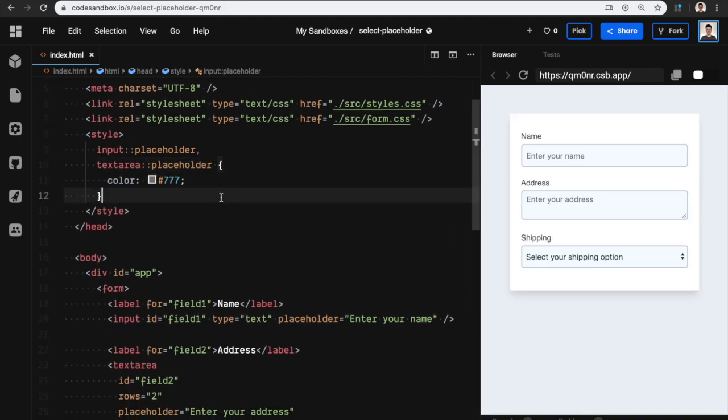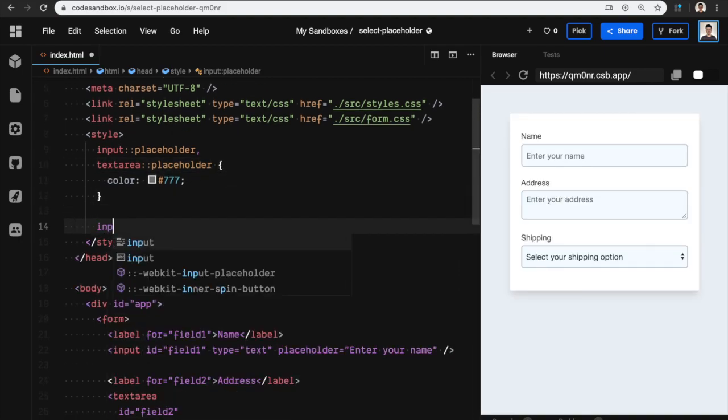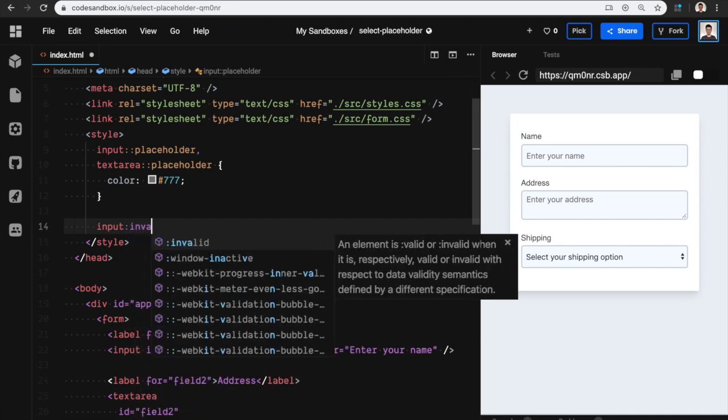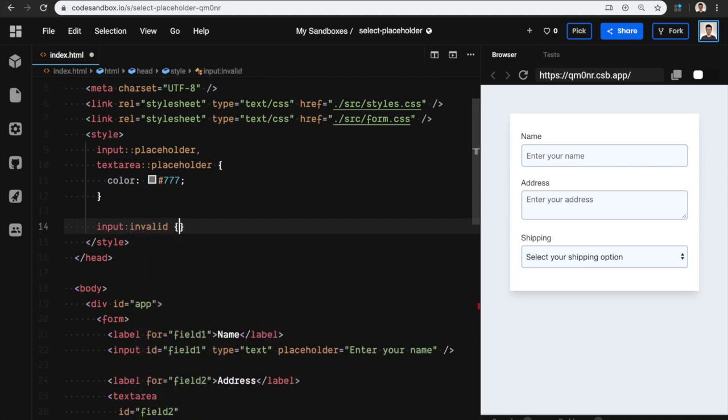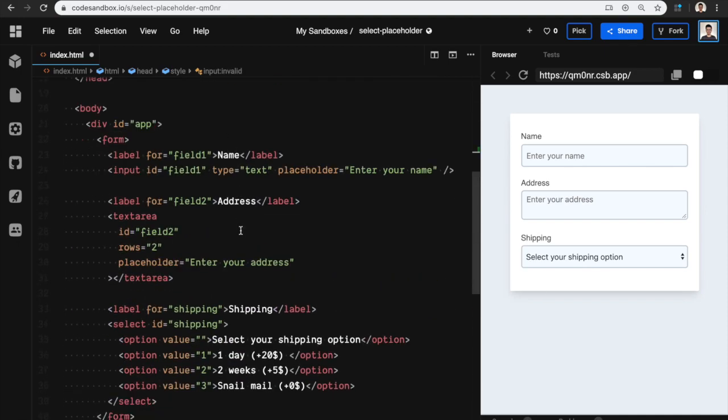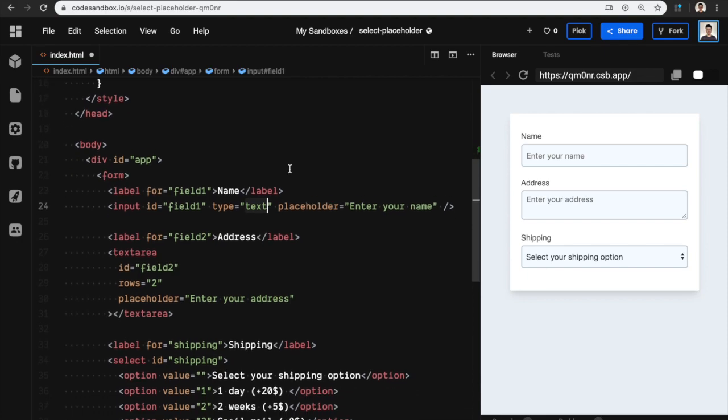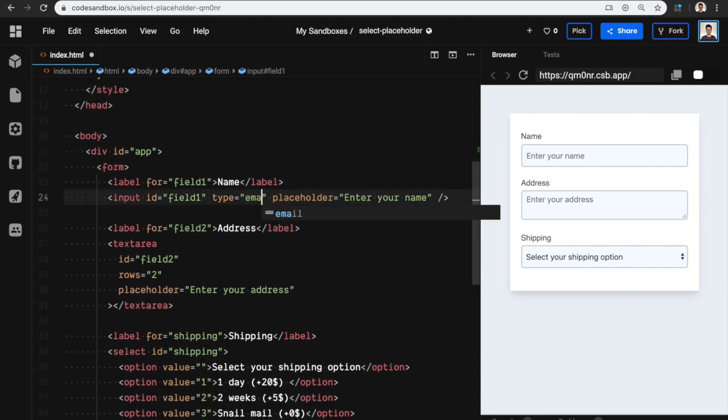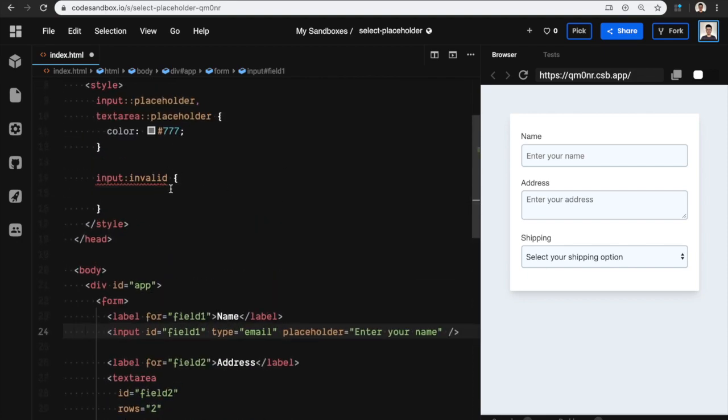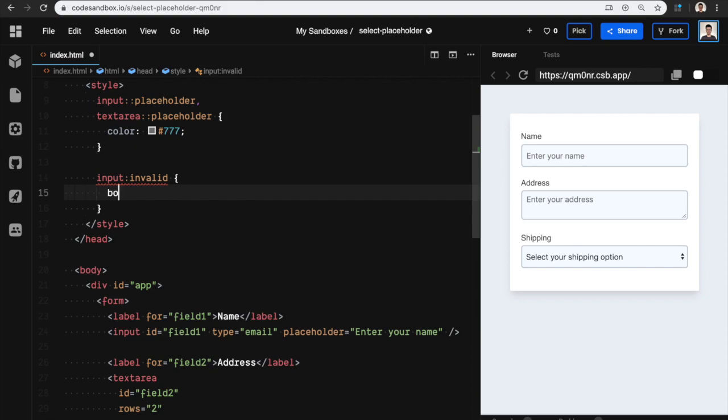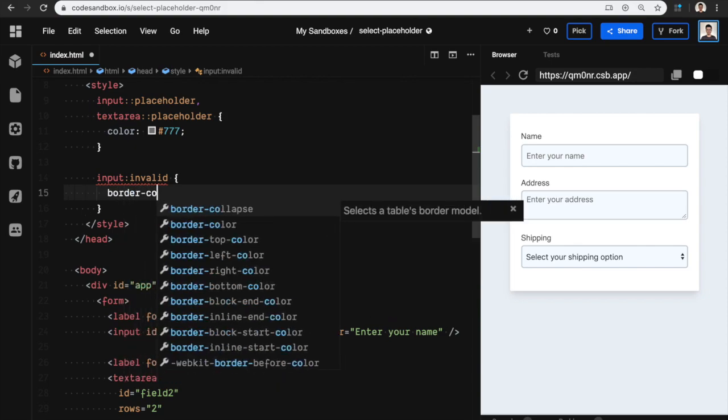The other thing I learned is you can style invalid fields. If you have form validation, the browser does some validation for you. So if I have a type email and let's add a border color red...